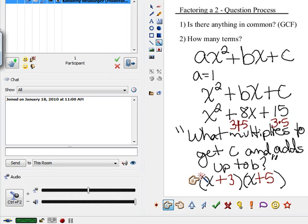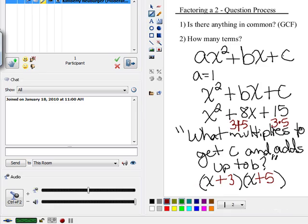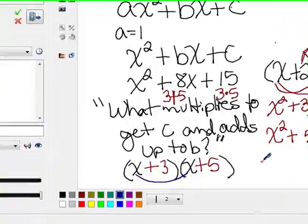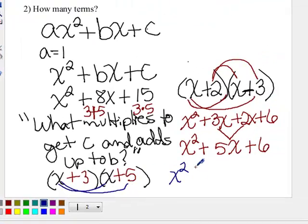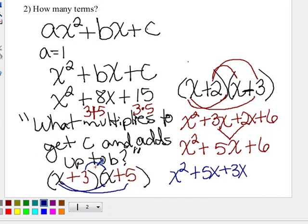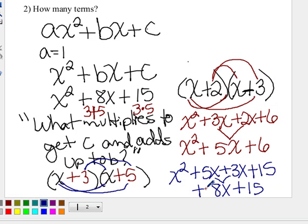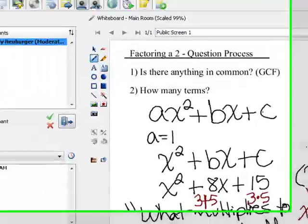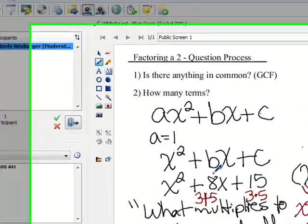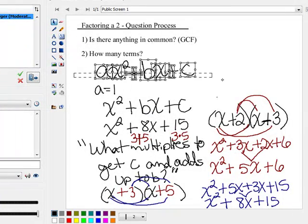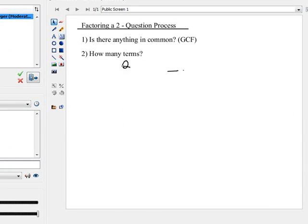The great thing about this is you can always check your factors by multiplying them back out. If we check: x times x is x squared, x times 5 is 5x, 3 times x is 3x, and 3 times 5 is 15. The middle terms add up to 8x, and we end up with the original problem. Since that works, we know the factors are correct. Now let's take a look at another problem where it might not be quite as easy to see what multiplies to get c and adds up to b.